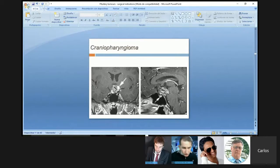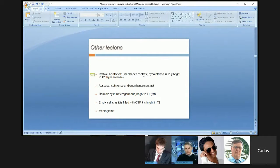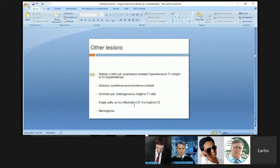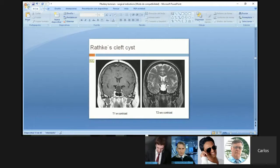The pituitary gland normally enhances contrast. In the upper right part, another kind of lesion is a Rathke's cleft cyst, which enhances contrast and is hyperintense on T1 and bright on T2. An abscess would be isointense and enhance contrast. A dermoid cyst is heterogeneous and bright on T1. An empty sella, filled with CSF, is bright on T2. Another lesion in this region is a meningioma. The Rathke's cleft cyst is a non-neoplastic formation that is hyperintense on T1 and hyperintense on T2, similar in signal to CSF in the ventricles.